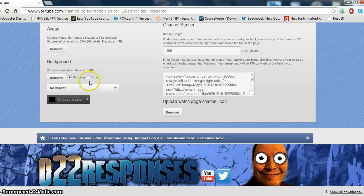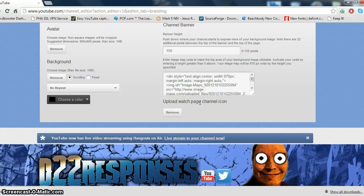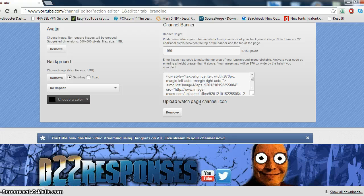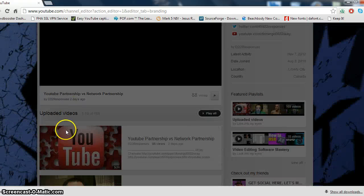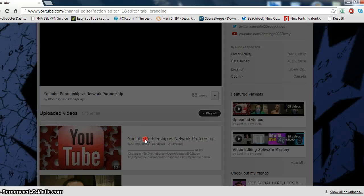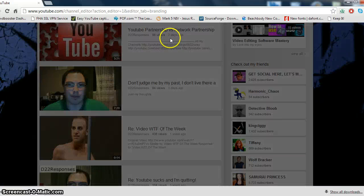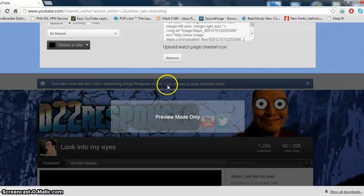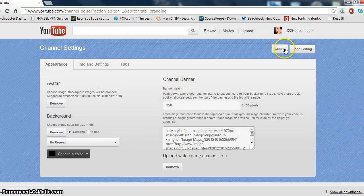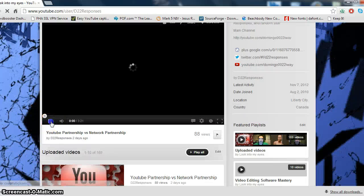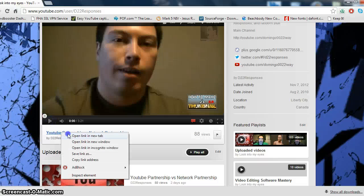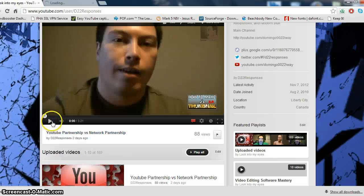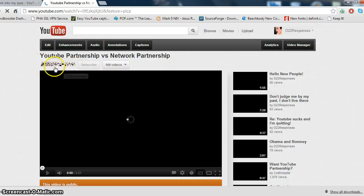Now, you can go to where it says upload watch page channel icon, and then you can upload an icon where it'll say watch page. Like, for example, let's say you go to one of these pages here. Let's pick one of these, if we can. This is just preview notes. We're going to cancel that for now, and then what we're going to do is we're going to go to a video like this one here. We're going to open it in a new tab, and then I'm going to show you what it's all about.